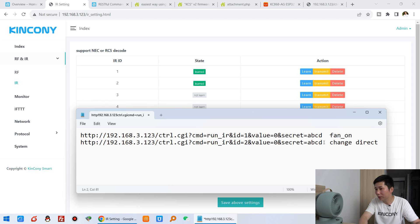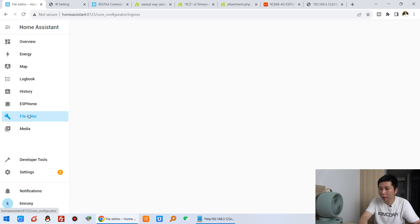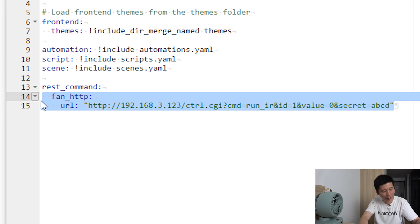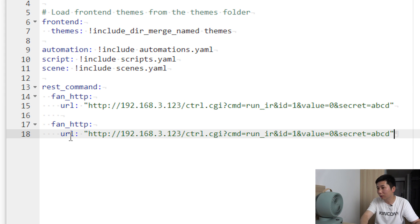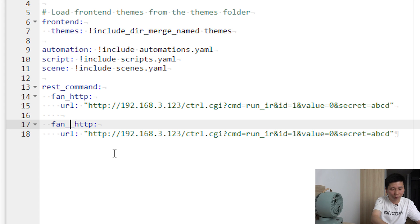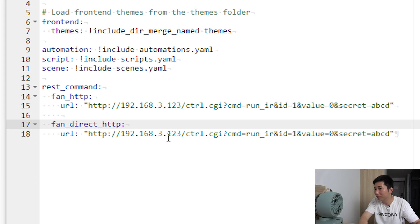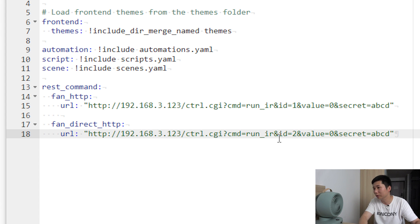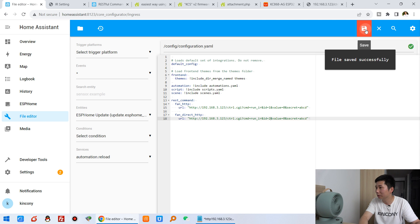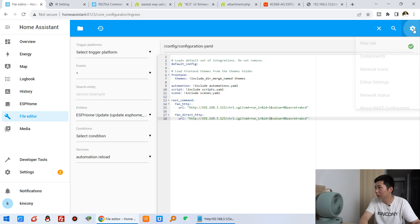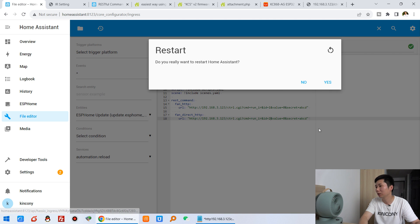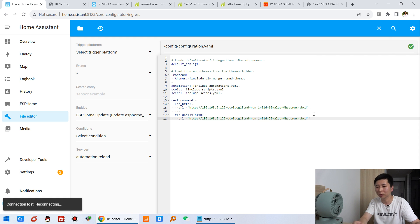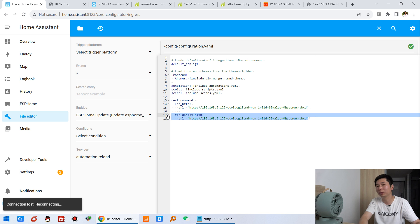You can see I can copy this command to the Home Assistant YAML file. Let's turn off the fans and go here. I can copy and paste — this is fan direction. This HTTP command ID is 2, so this is the second IR command. I can press save, and then press restart Home Assistant, because every change to the YAML file requires a reboot of Home Assistant. You can see now it is reconnecting to Home Assistant.